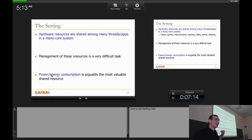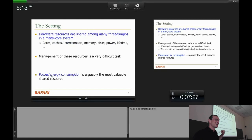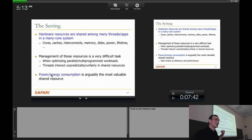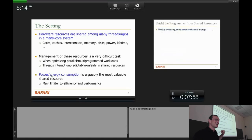So let me go into the motivation. If you look at any system today, hardware resources are shared among many threads and applications in a many-core system. These resources include cores, caches, interconnects, memory, disks, power, and lifetime. Managing these resources is a very difficult task — managing even one resource, like caches, is not solved well today. This becomes especially hard when optimizing parallel or multi-programmed applications, because threads interact unpredictably and unfairly in these shared resources.